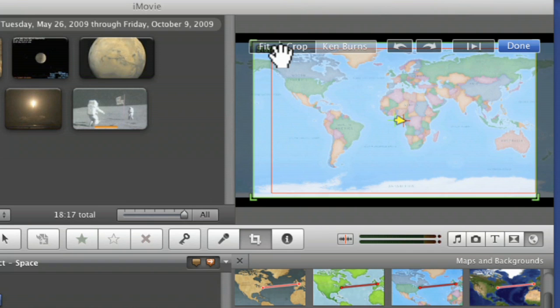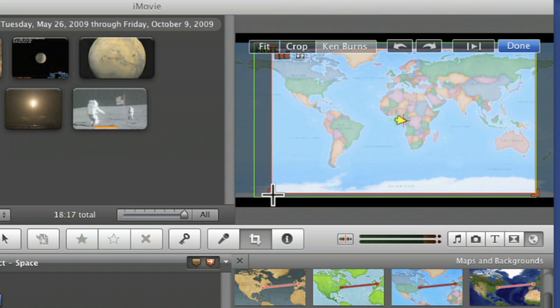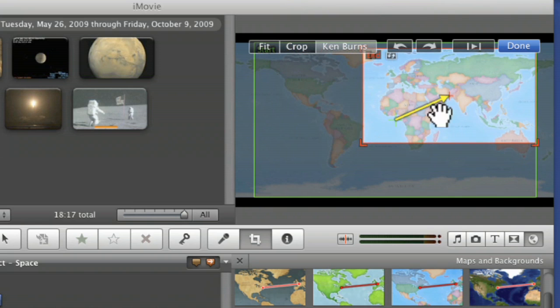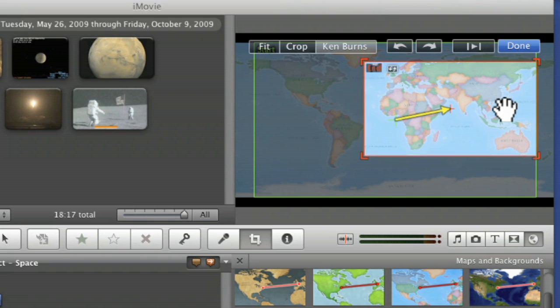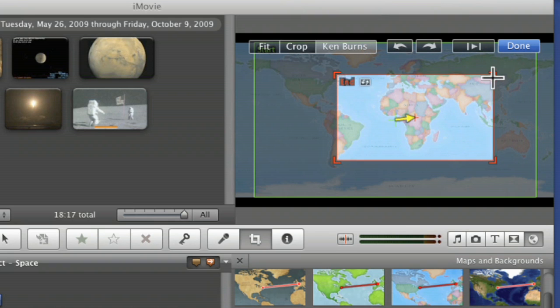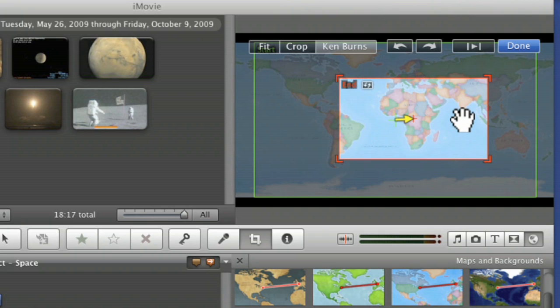And say we want the end point, click on the red box. Go on red box, there we go. And we can say we really want to focus on Africa. And we're going to start out wide. Let's hit play and see what we think.